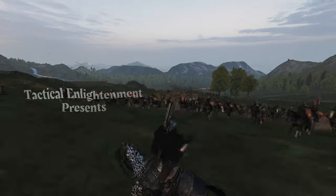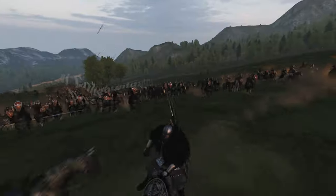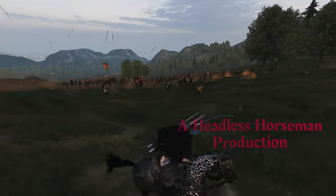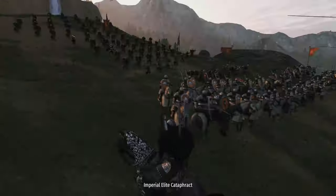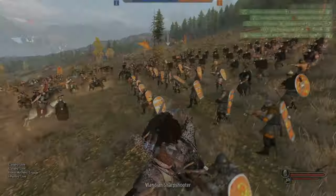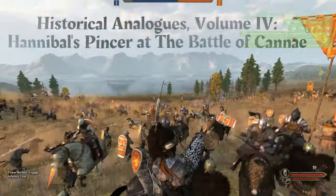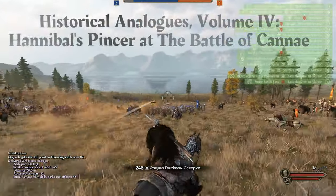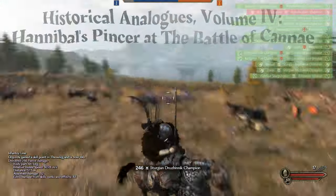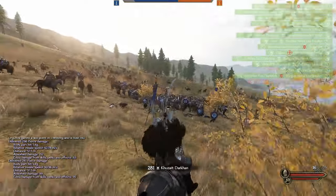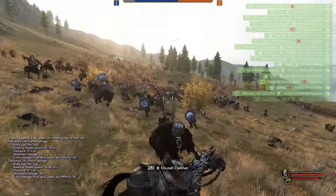Welcome back, friends, to another episode of Tactical Enlightenment, your YouTube channel dedicated to helping you get better at Bannerlord through the use of advanced tactics. Today we have another one of our historic analog battles covering the Battle of Cannae, Hannibal's use of the pincer movement, a devastating battle tactic used throughout ancient history by some of the world's most famous war leaders.